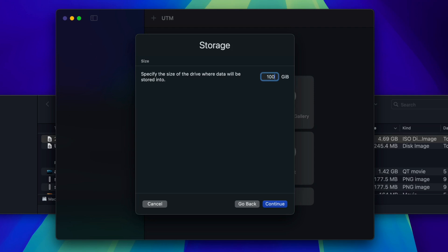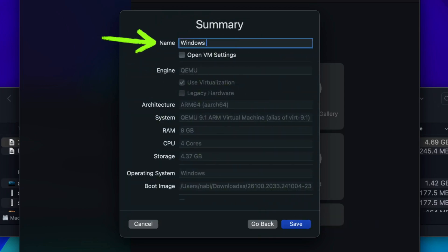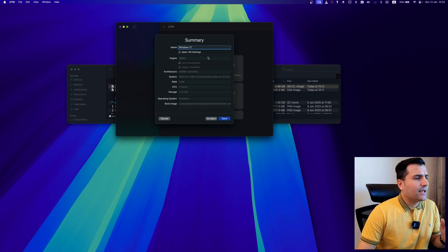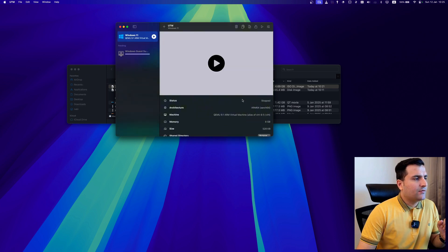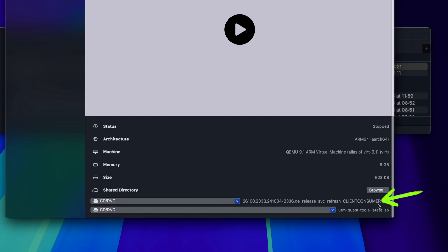For storage, the default is 64GB but I'll set it to 100GB — though you can reduce it to around 30GB if you prefer. Next, you can set up a shared directory between your Mac and the virtual machine, but I'll skip that for now. Name the virtual machine 'Windows 11' and hit Save. You'll now see the VM with the ISO file on CD/DVD and the UTM guest tools ready.